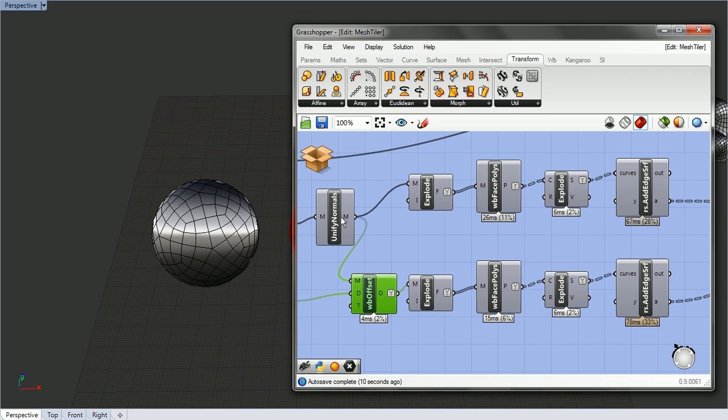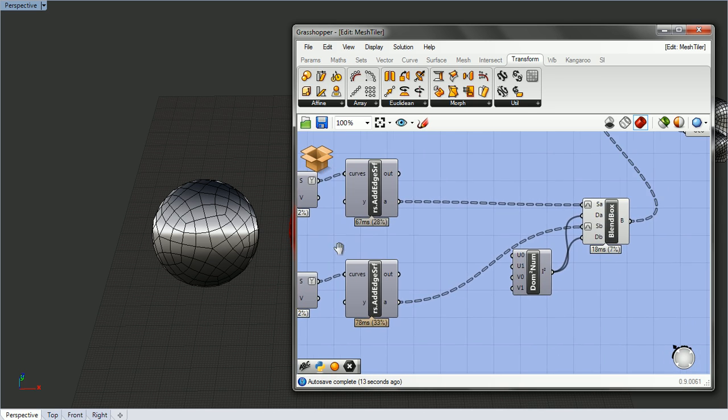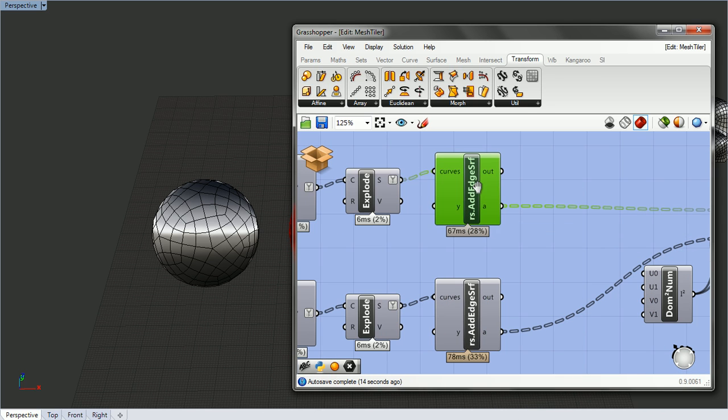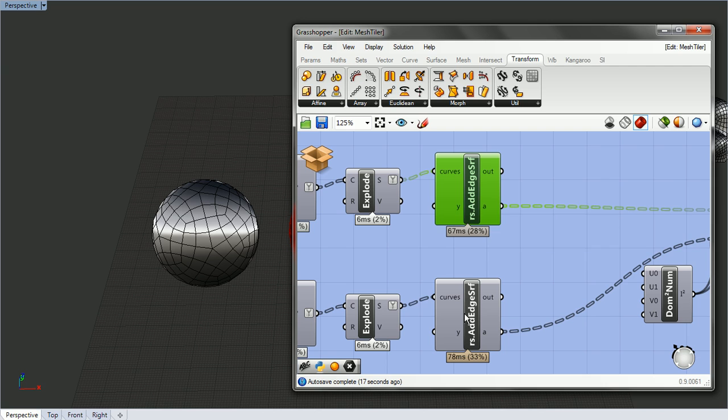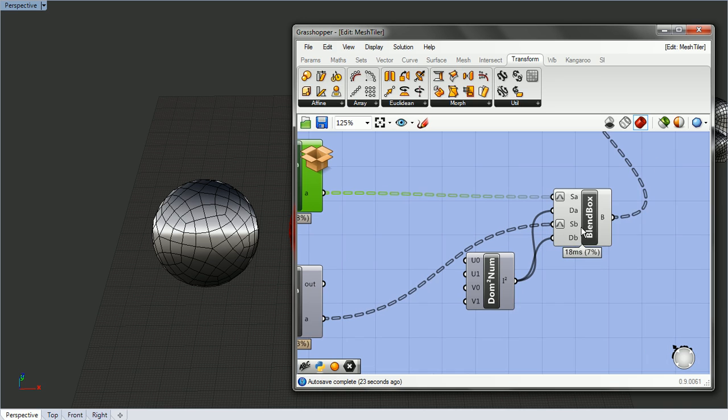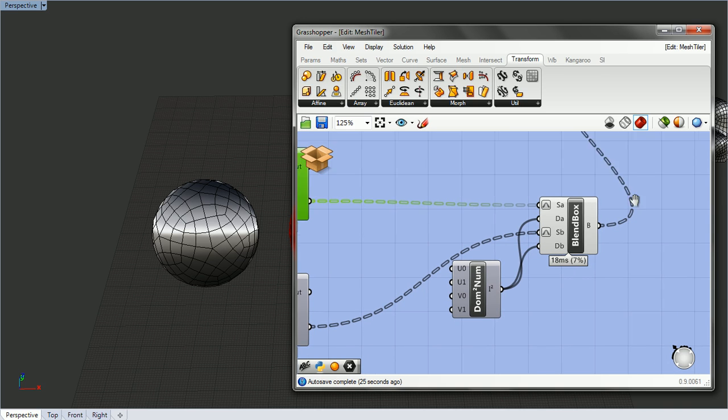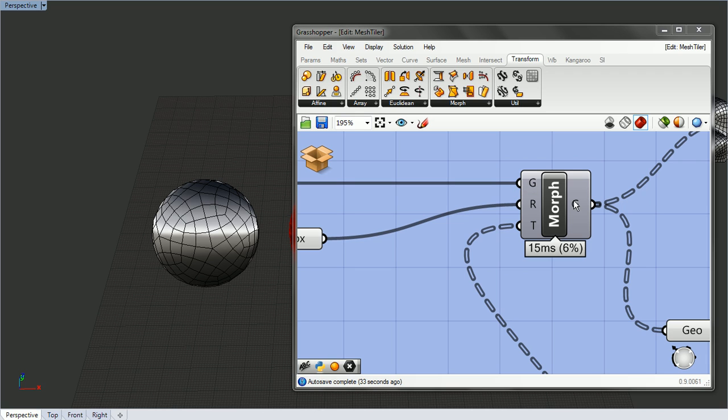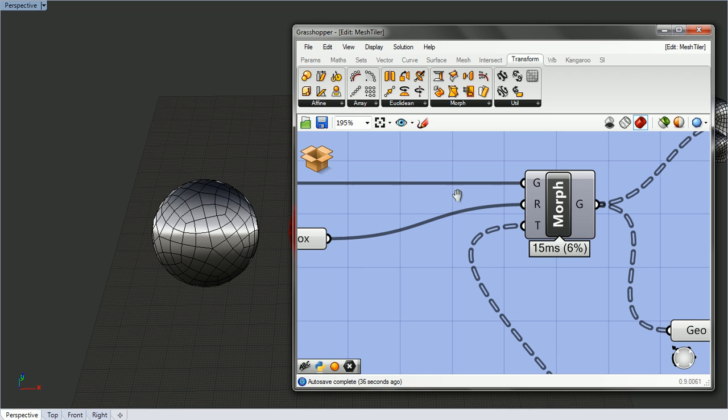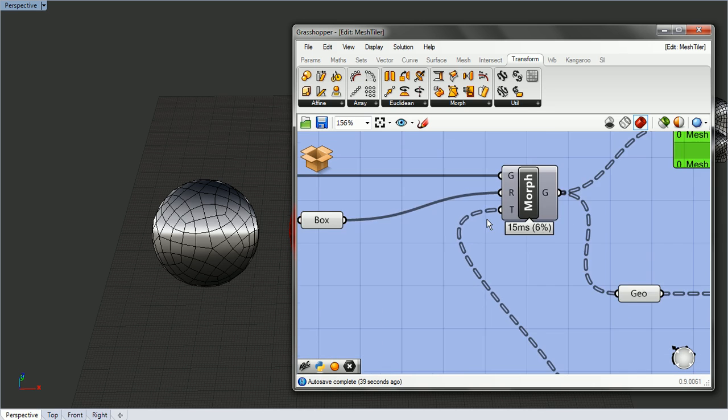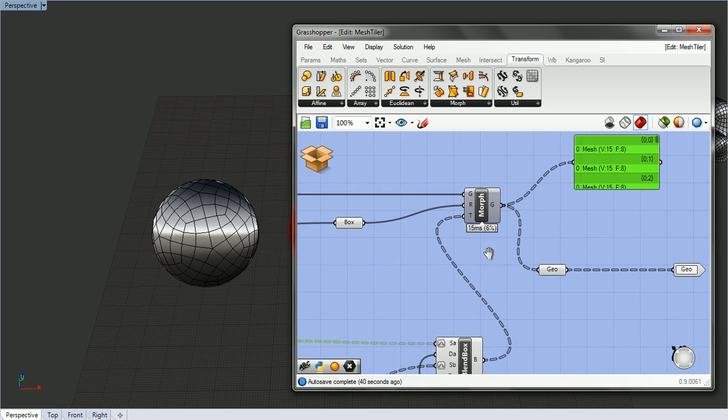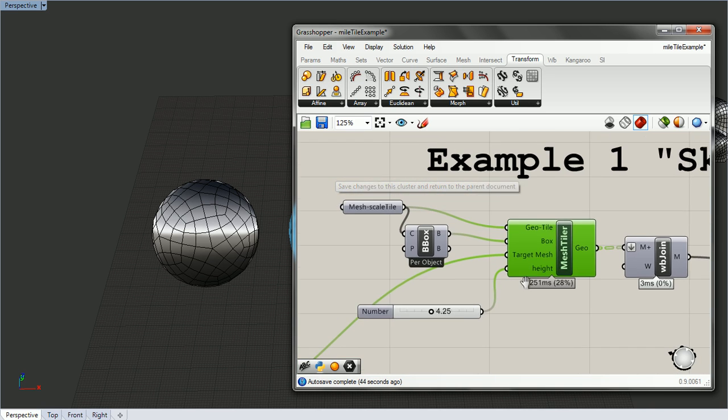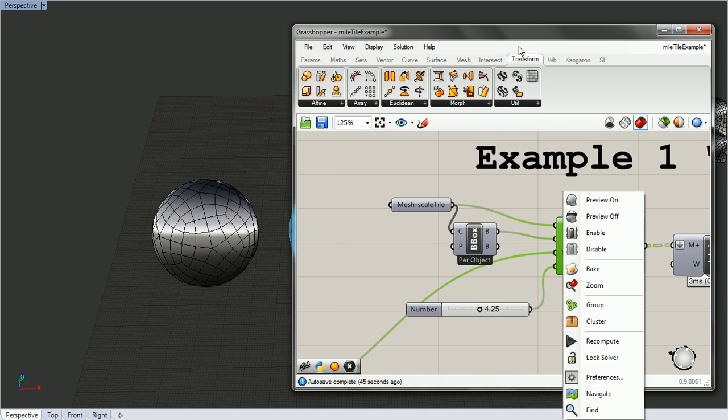So now we have two meshes and I just make a surface from each of the mesh faces and these surfaces correspond to each other. I can then make a blend box from that and just use the morph component inside the transform right there. You can pass in any geometry. I've just been using meshes, but it doesn't really matter. You can use whatever you want. That's basically all there is to it.